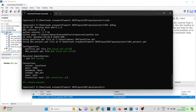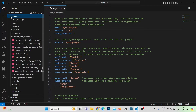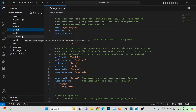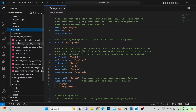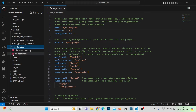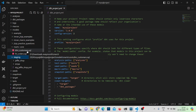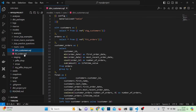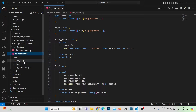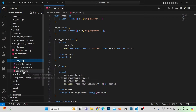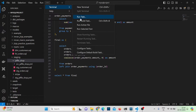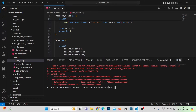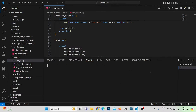Let me open this in VS Code. The project looks the same — we have the same folder structure: analysis, dbt packages, logs, macros, models, seeds, snapshots, target, and tests. Expanding the models, I have various models: mart and staging. We have dim_customers, fact_orders, stage_customers, and stage_orders, just like what we did in Snowflake. Let me run 'dbt run' in the terminal to verify everything is working.